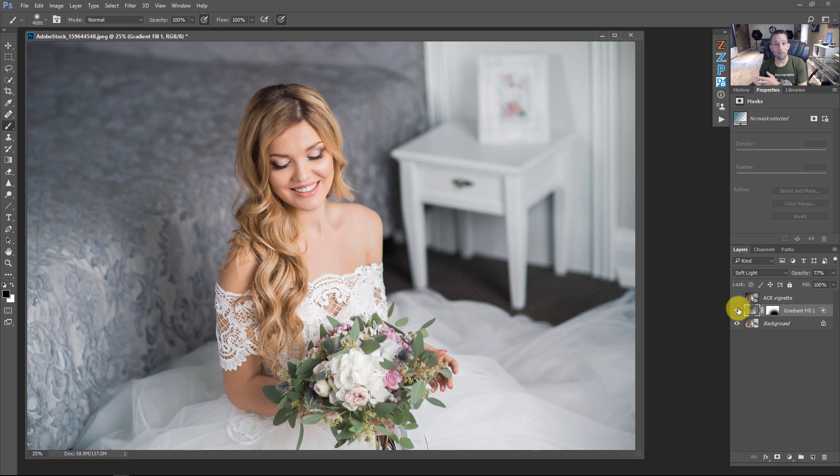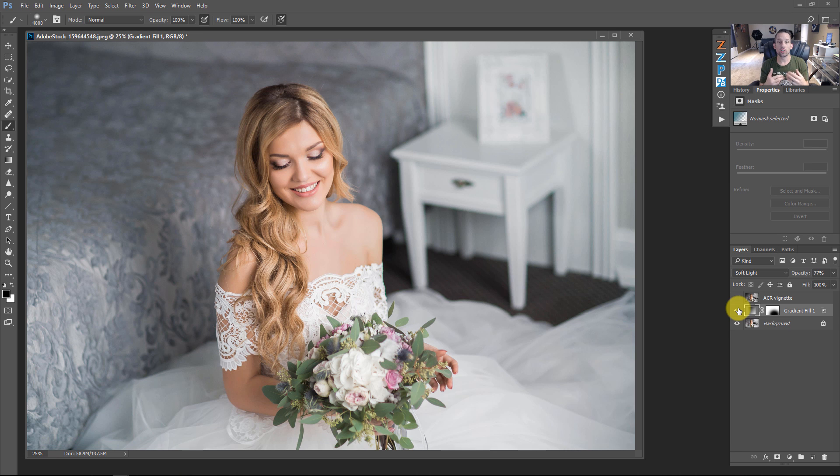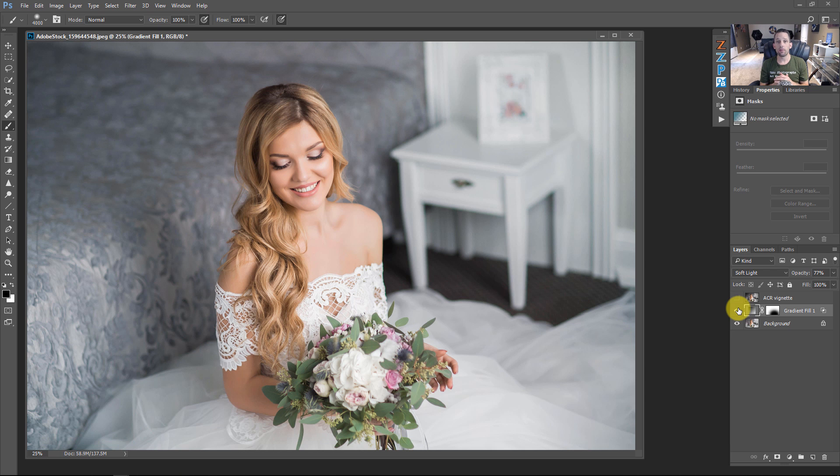And because it's a gradient fill layer, it can be modified at any time by double clicking in that gradient fill to maybe change the color or the direction or even the type of vignette that you're going to be using for the image. As I stated before, this is all coming from a new course that I created called Photoshop Foundations Gradients.